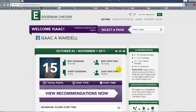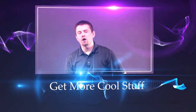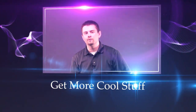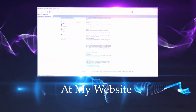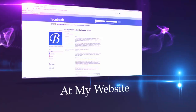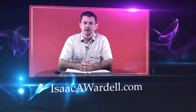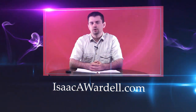I hope you found this video helpful. I have a lot more free coaching videos, white papers, and a ton of stuff on the back end of my website that I give away for free if you just sign up for my weekly newsletter, which you can do on the front page of my website at IsaacAWardell.com. I'll look forward to seeing you over there.